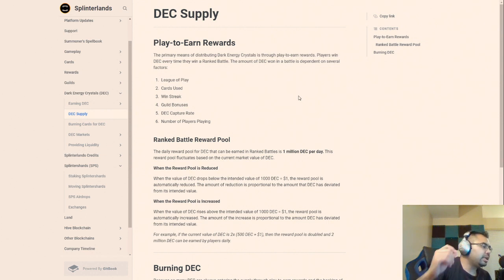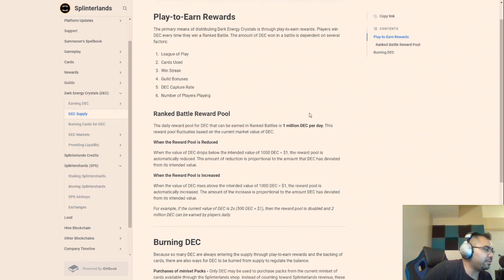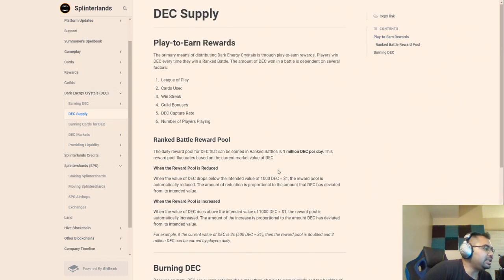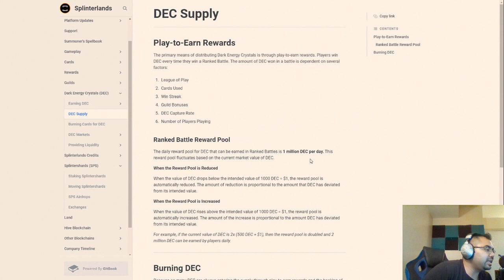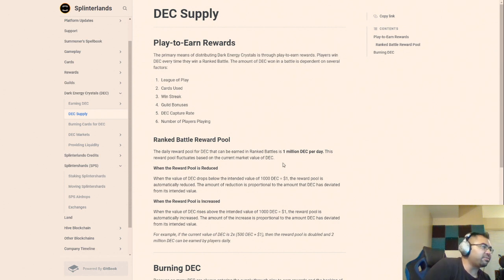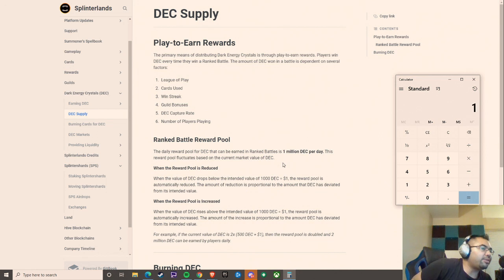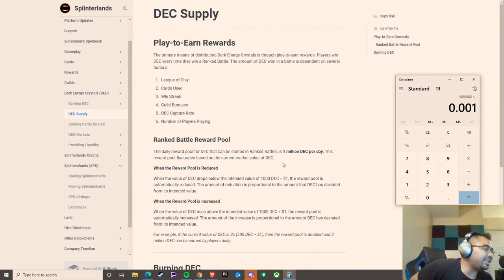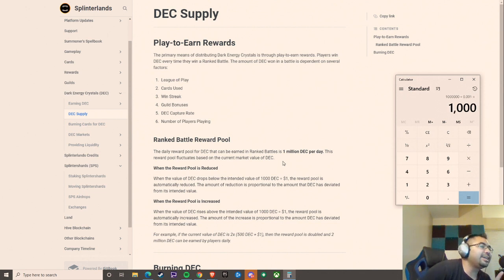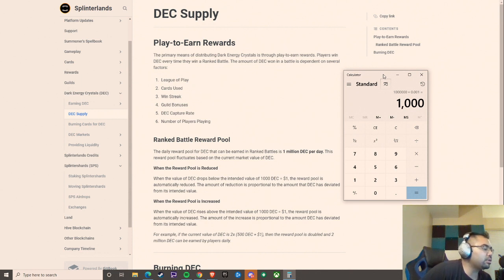Here's the thing. We all know that DEC is way, way above its peg right now. DEC should be issued at 1 million DEC per day when the peg is 1,000 DEC per dollar. If DEC were at its actual peg, we'd have 1 million DEC times 0.001 of its peg, the value of each individual DEC. That means there would be $1,000 issued in rewards for ranked battle play every single day.